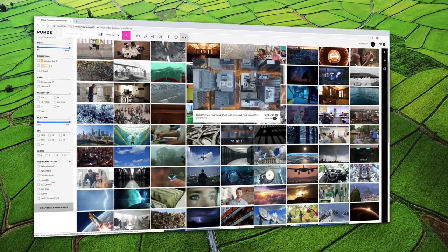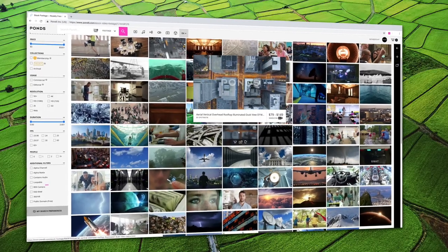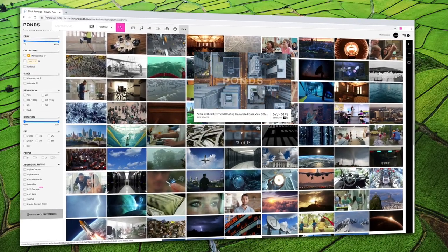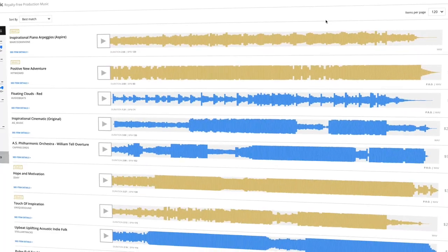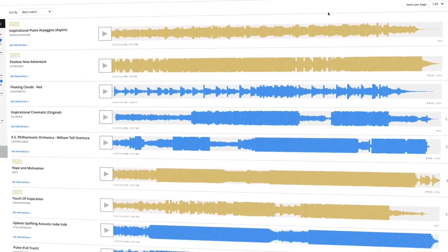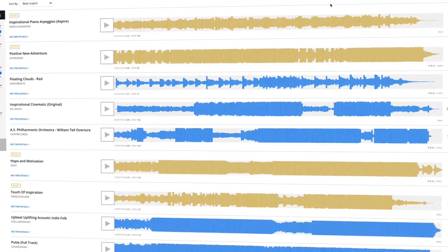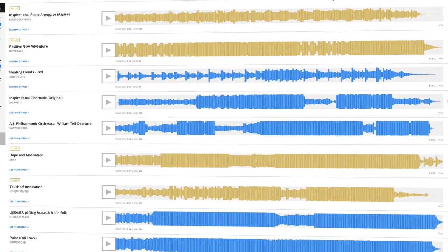Hello and welcome to Pond5. Our mission is to provide creative people with a platform where their projects can thrive. We're glad you're here. Pond5 is the world's largest video-first marketplace, with millions of high-quality creative assets to choose from for all your projects.